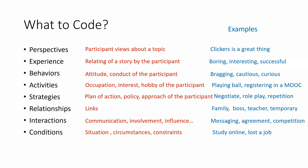We can code conditions, the situation, the circumstances, the constraints. For example, study online, lost a job. And we can code settings, the interview environment, university, workplace, etc.